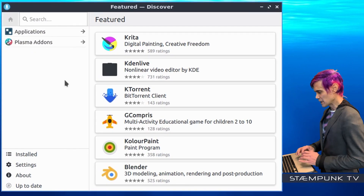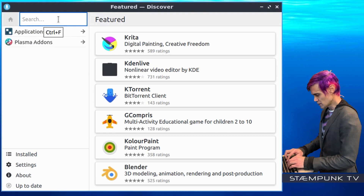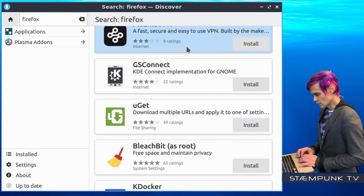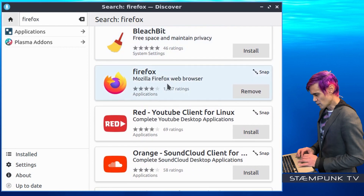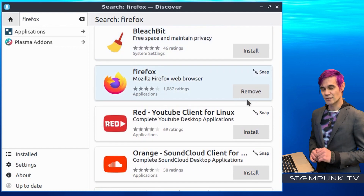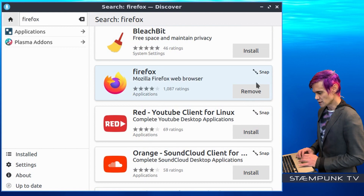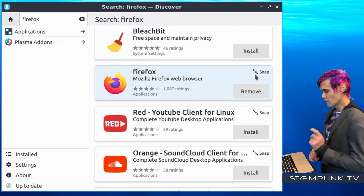If I do a search for an application, for example Firefox, and then scroll down this list, as you can see Firefox is installed because it says Remove. Anything that says Remove basically means that it's already installed. But as you can see here, this is actually the Snap Pack version of Firefox.